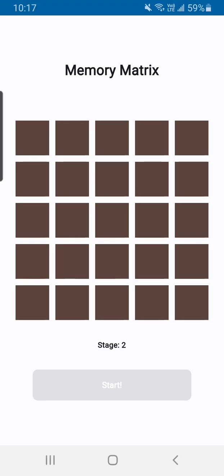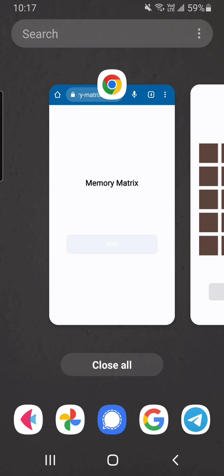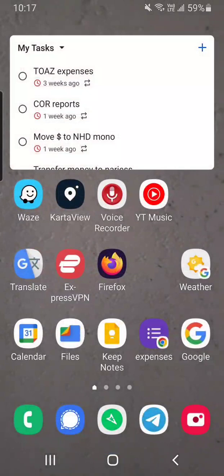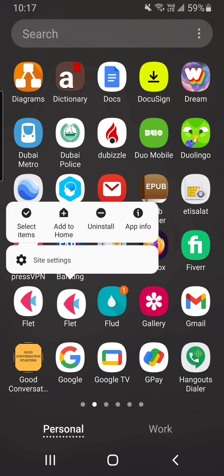Now again the major concern for anybody installing Flett apps is that you can see I've got two Flett apps. Let's see if I can rename this one.